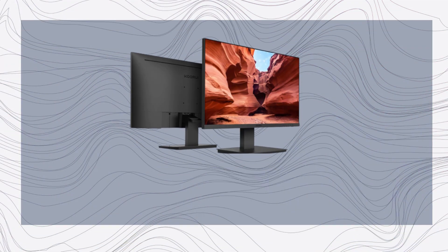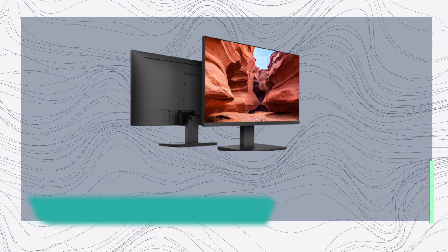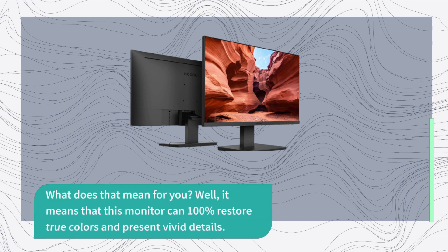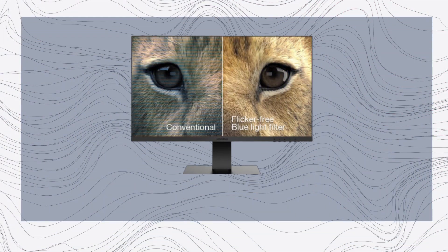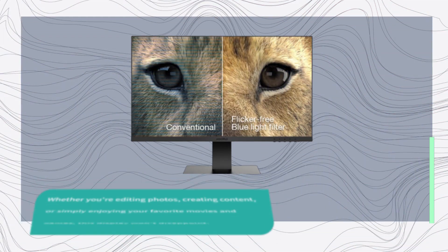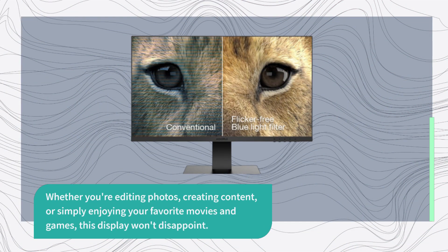What does that mean for you? Well, it means that this monitor can 100% restore true colors and present vivid details. Whether you're editing photos, creating content, or simply enjoying your favorite movies and games, this display won't disappoint.